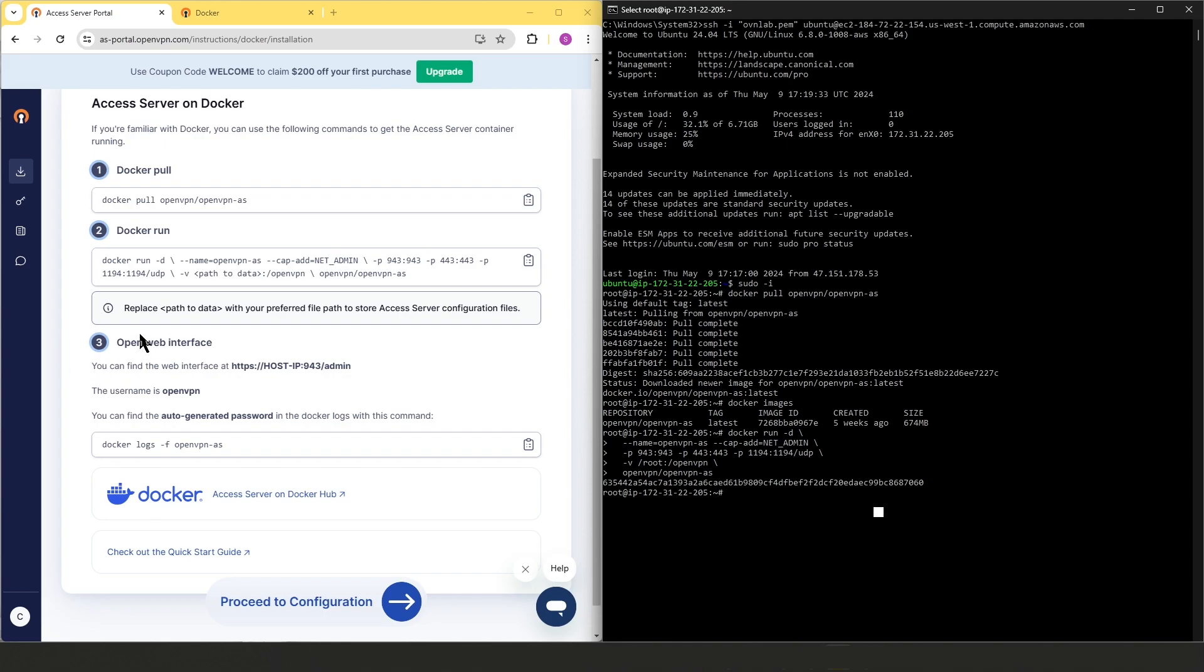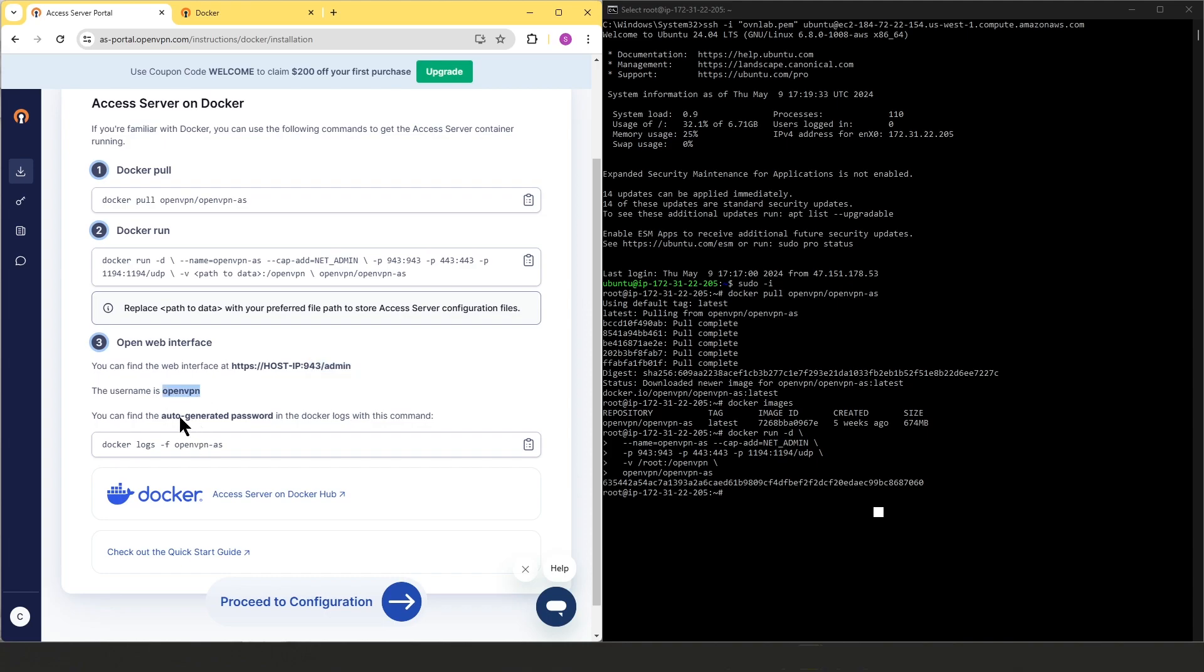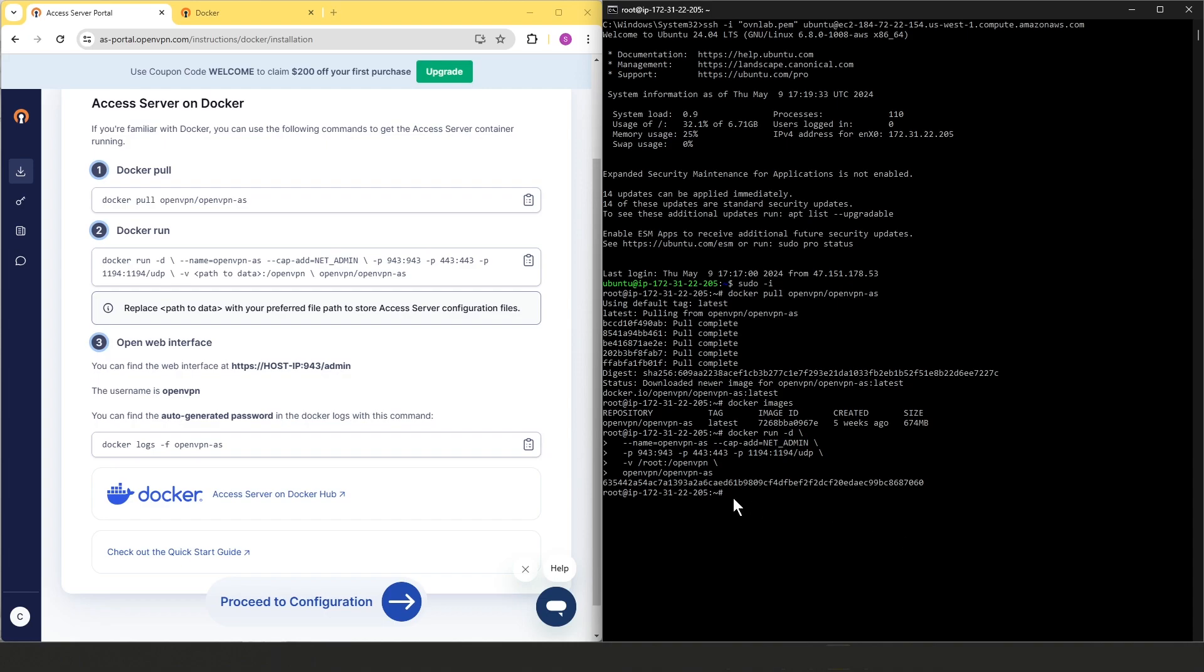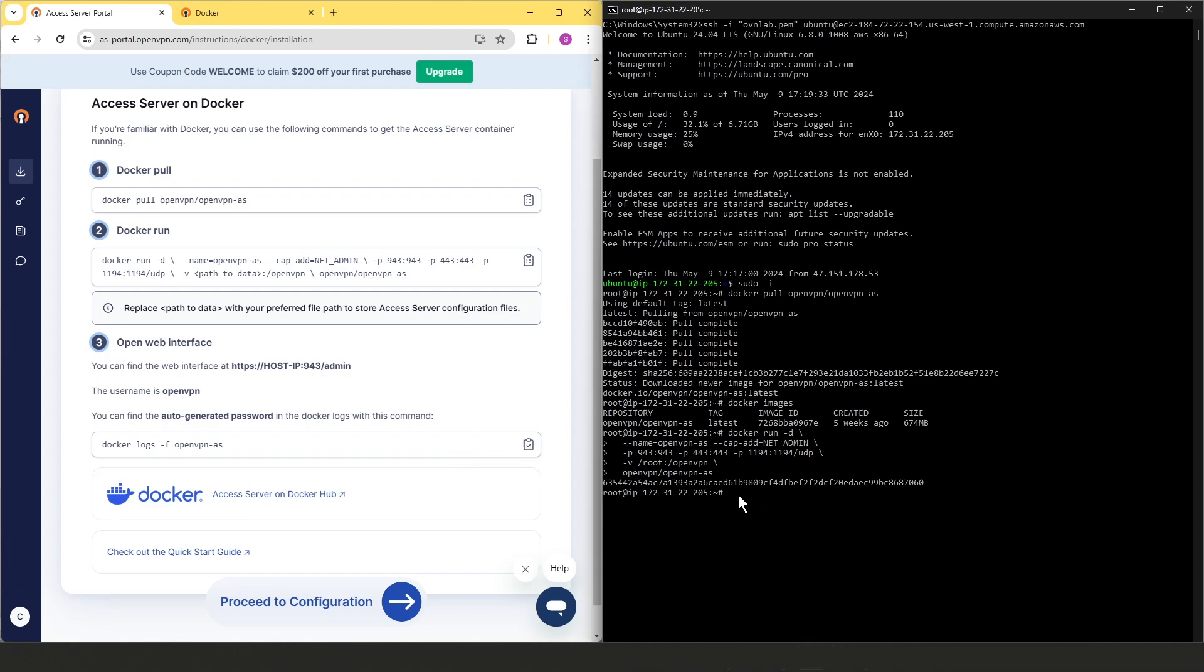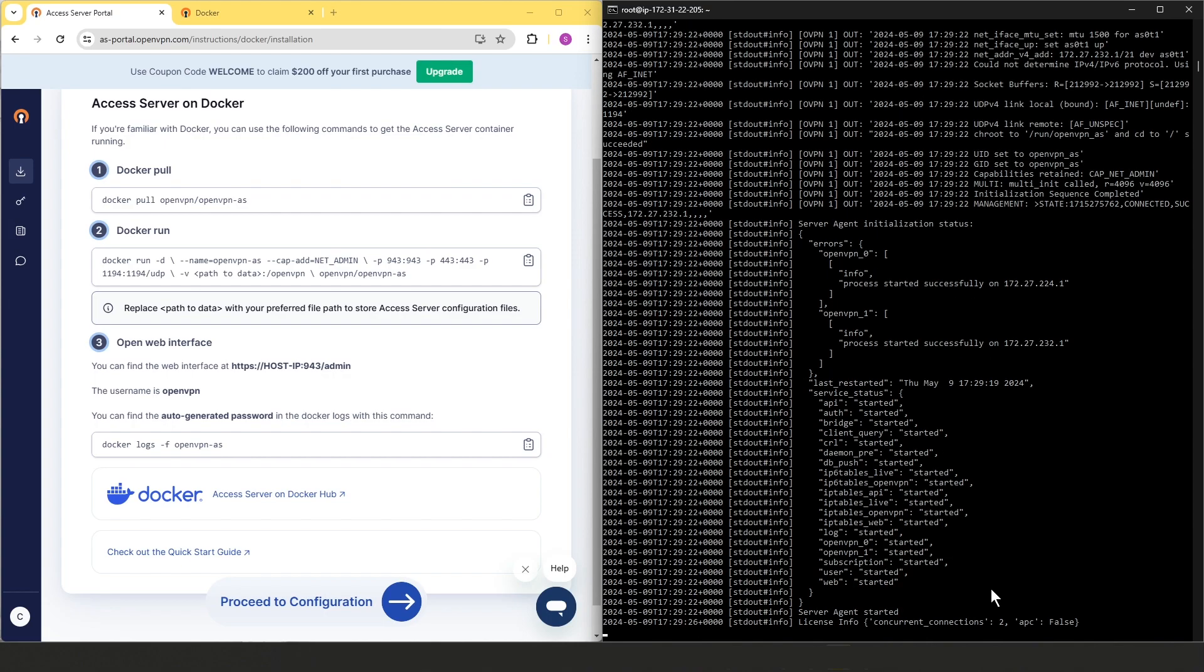The last step here is to log into the admin user interface. We need our host IP address port 943 and then slash admin. The default user is OpenVPN and we can find the temporary password created with the initial Access Server configuration in the container logs by running this command. So I'm going to copy this command and paste it here and hit enter.